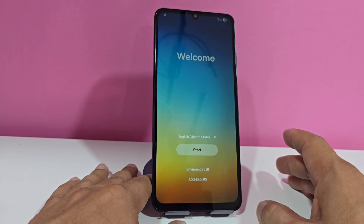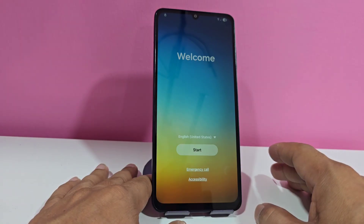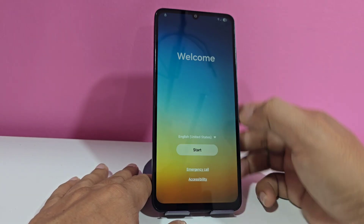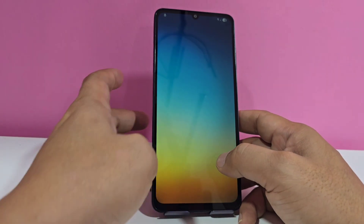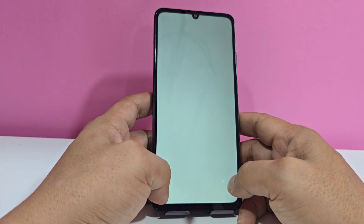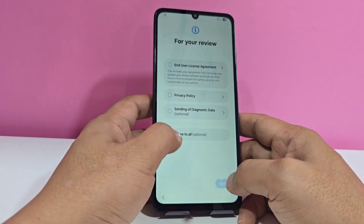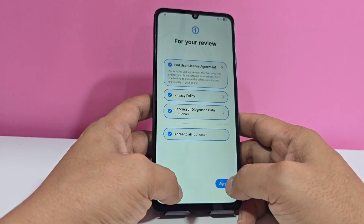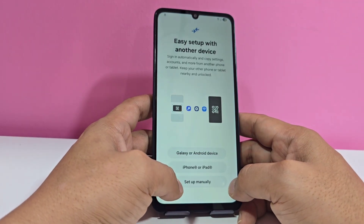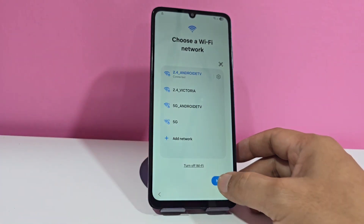What do we have to do to be able to recover our device? Before starting the process, we recommend that you be connected to a data network or a Wi-Fi network. Let's connect — click here, we connect to the Wi-Fi network.